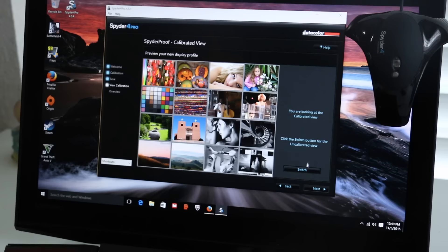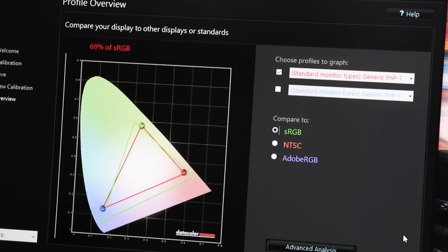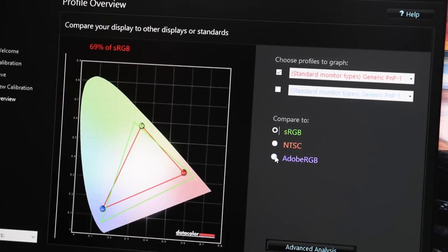The sRGB coverage came in at 69%, and the AdobeRGB came in at 52%. These scores are a little better than the previous Y50 that I reviewed, however for some of you guys out there that need an accurate color display, I would pass.